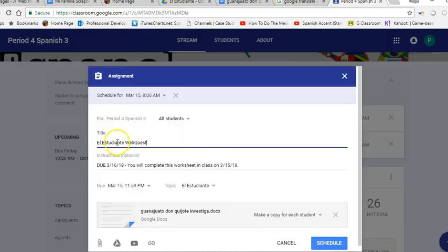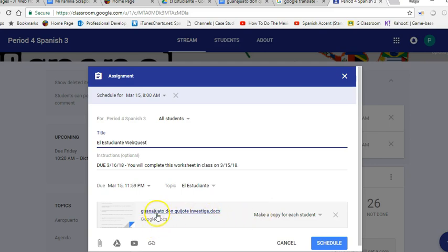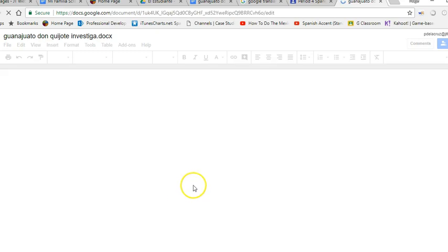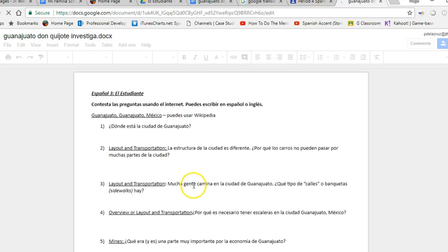It's El Estudiante Webquest, and you'll see right here, it's a good doc. It's called Guanajuato, Don Quixote Investiga. So just click allá, and you'll see the preguntas.